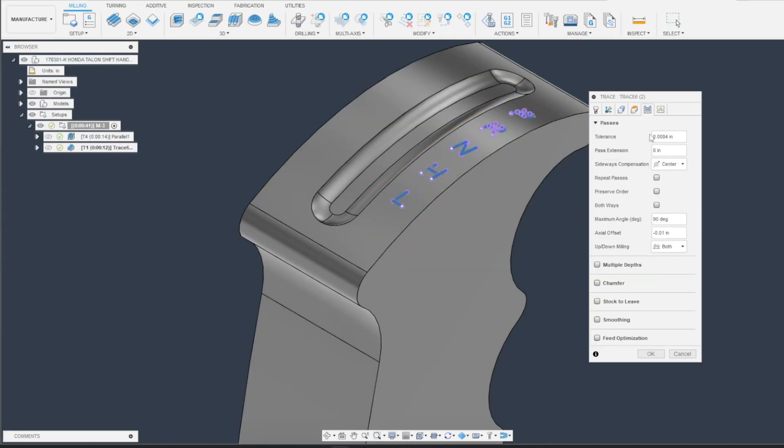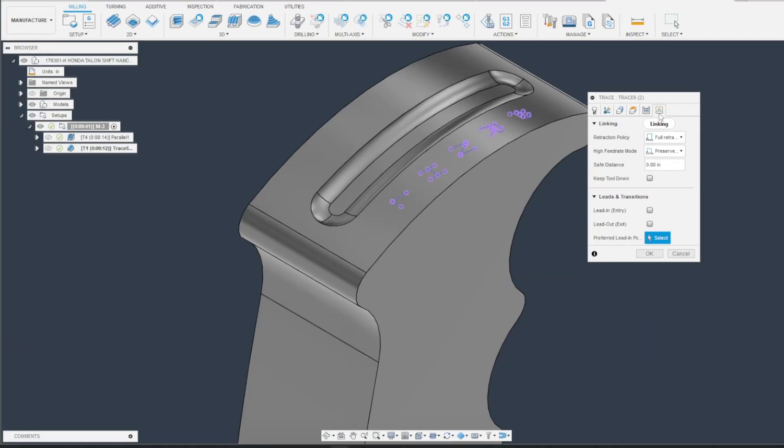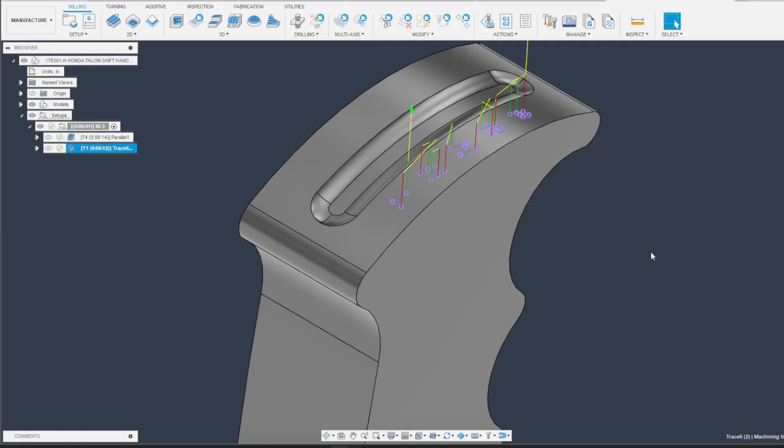Under the Passes tab, select the axial offset for how deep you want your engraving to be. Typically on a smaller part with a quarter inch chamfer tool, about 10 thou usually works. Hit OK.